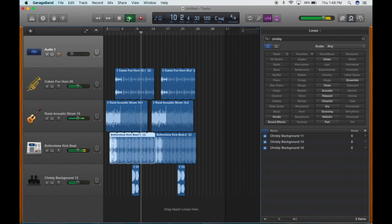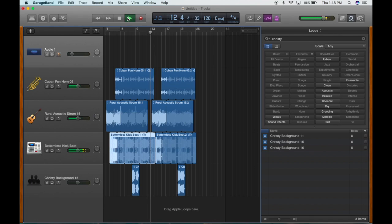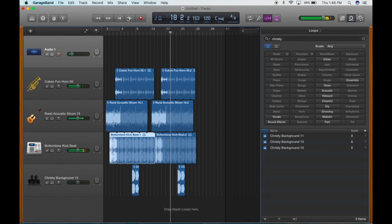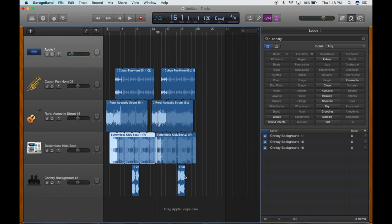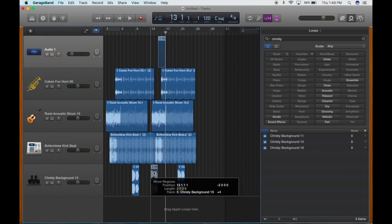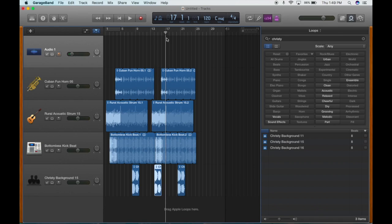Let's see what this thing sounds like. In that one little gap right here I think we're going to have Christie do her magic again — edit, copy, highlight it, and I can paste it right in there. We can drag her down right into here, so now let's hear that gap filled in.